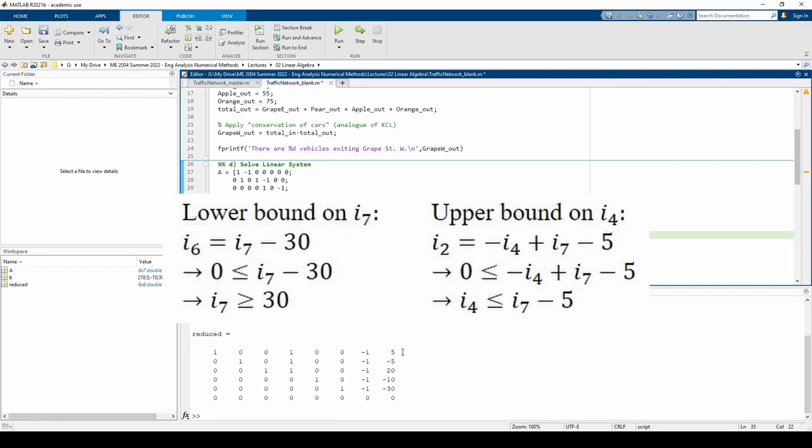The I6 equation stipulates I7 must be at least 30. The I2 equation stipulates I4 must be less than or equal to the quantity of I7 minus 5. This gives us a lower bound on I7, and an upper bound on I4. If both of these equations are satisfied, then all of the traffic flows within the network will be at least 0.